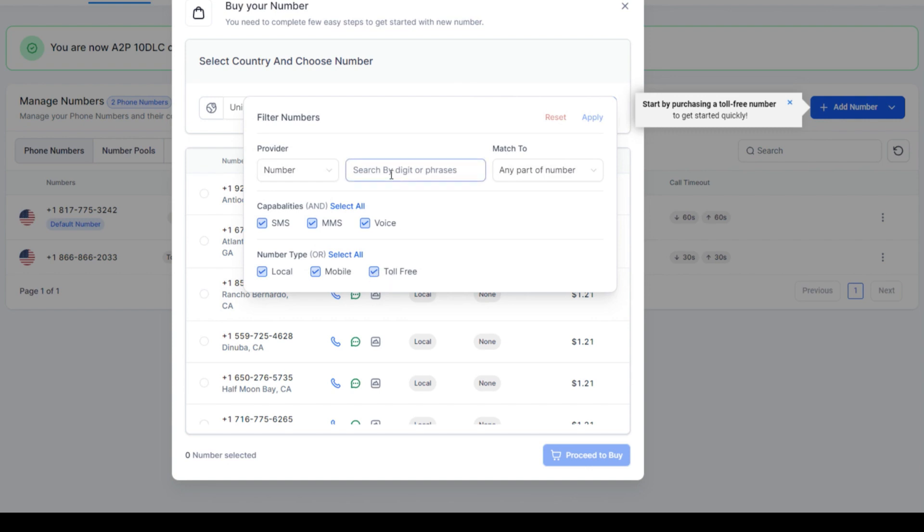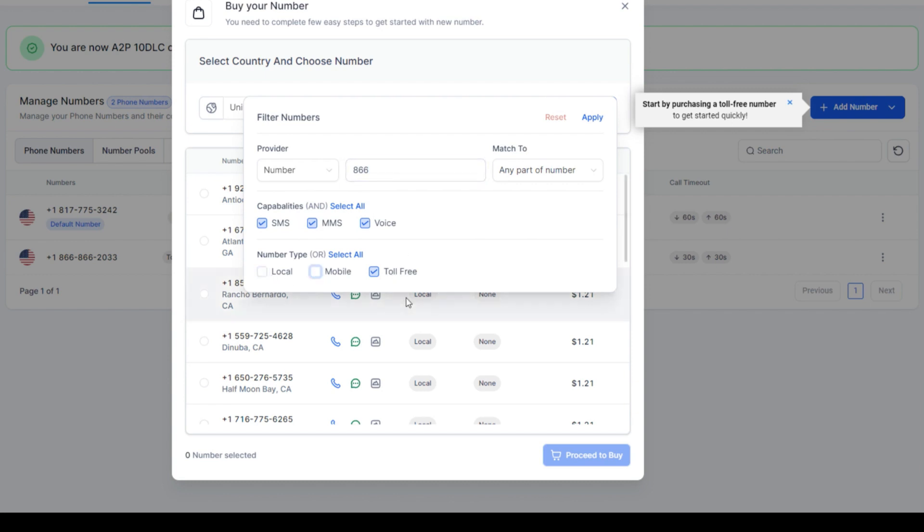So I've got toll-free checked and so let's say I want to find an 866 number. I need it to be MMS which is images, voice, and SMS and let's uncheck local and we can uncheck mobile. We're looking for a toll-free.